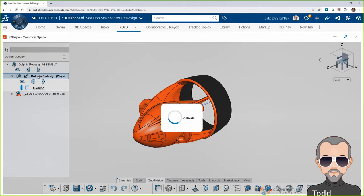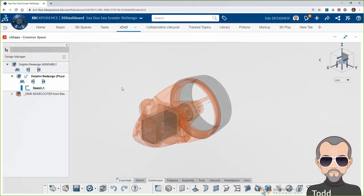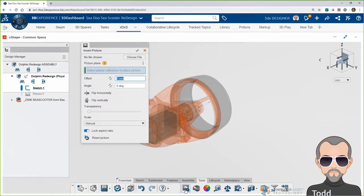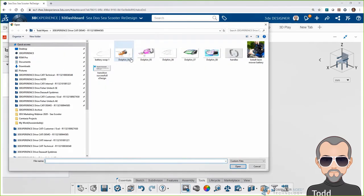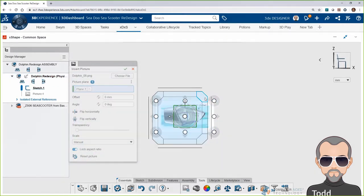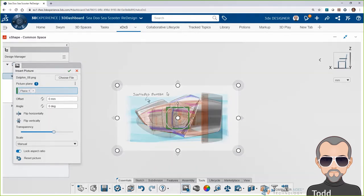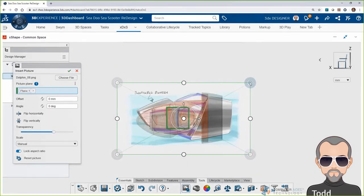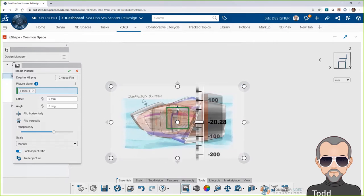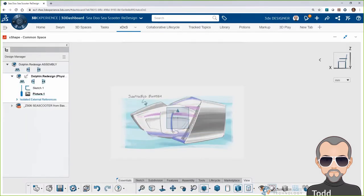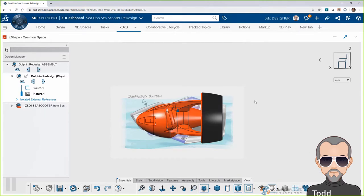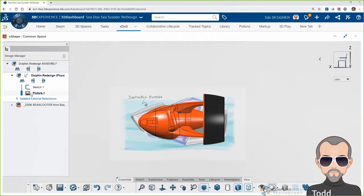X-Shape and X-Design allow you to hide, show, and change the opacity of models as you develop your designs. They also allow you to insert, position, and scale images for reference, and hide, show, and change their opacity, so you have just the right information at any given time in your design cycle. I want to see both the original design and the concept sketch as I start generating forms for the new C-Scooter, but I'll also want to hide them when I don't need them or if they start interfering with my view.